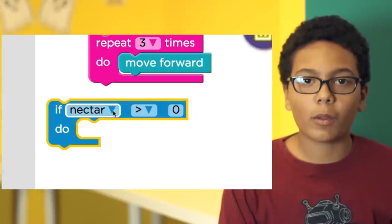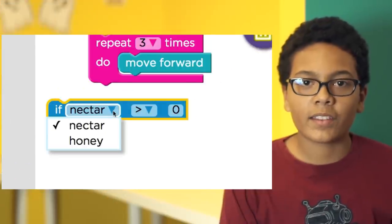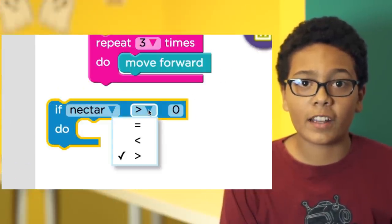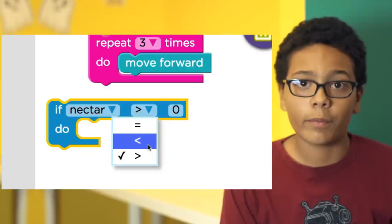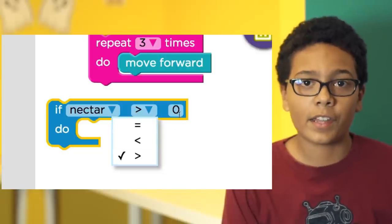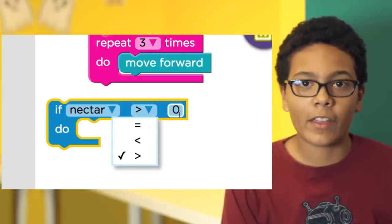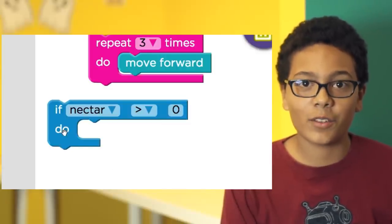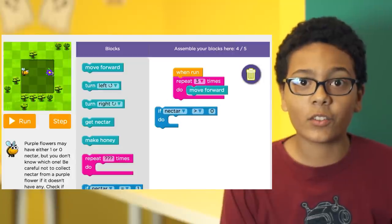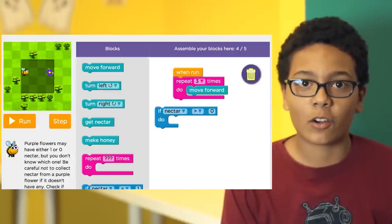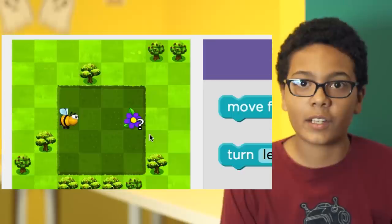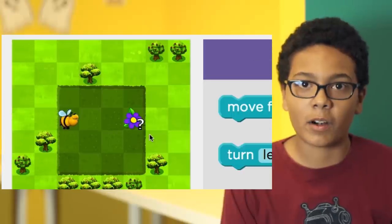This is the conditional block. It says if there's nectar or honey that is equal, less than, or greater than a number, then do something. This is useful when we don't know how much nectar or honey to get, as we see here with this question mark.